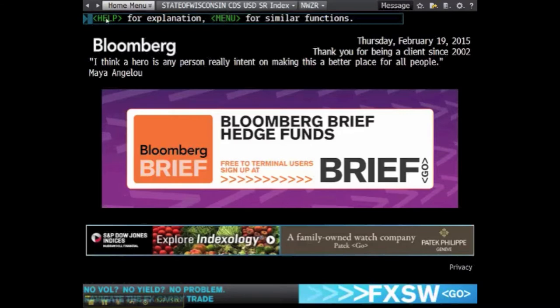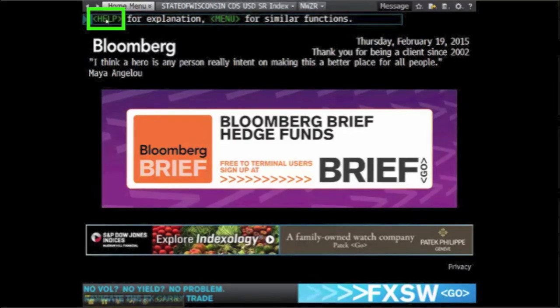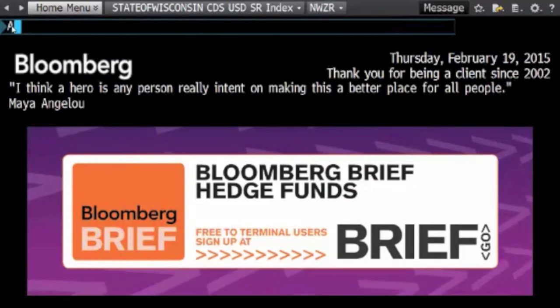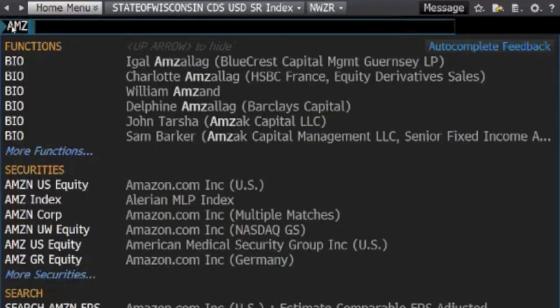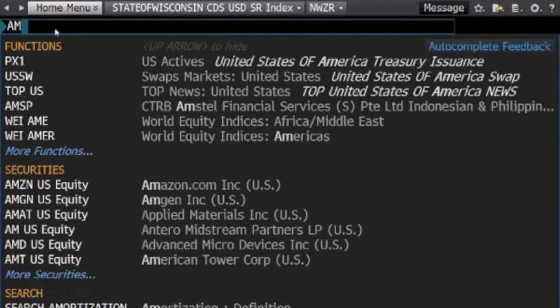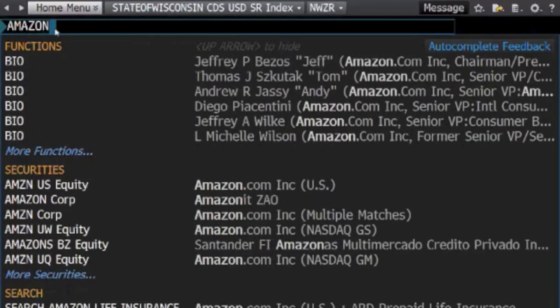The search bar is located at the top left of the screen next to the help bar, here. When searching the Bloomberg Terminal, it is best to use a company's ticker symbol, which is an abbreviation used to identify that company on a particular stock market. For instance, Amazon can be located by its ticker symbol AMZN, or by simply typing in Amazon.